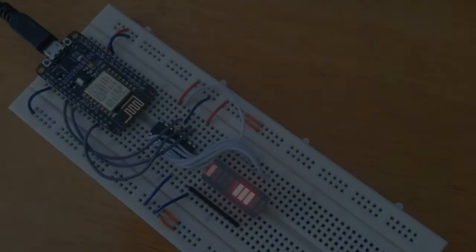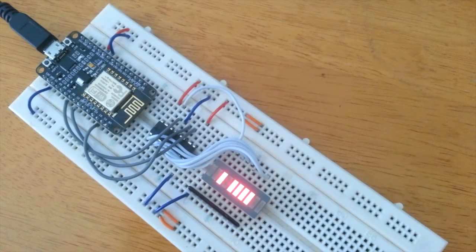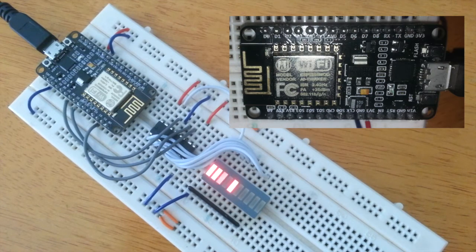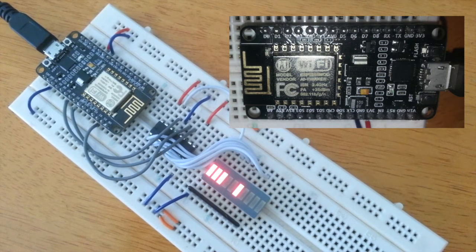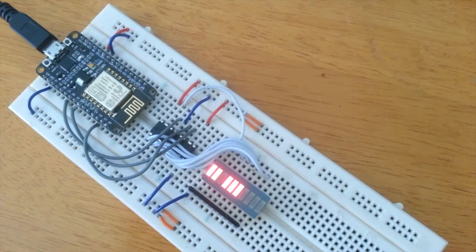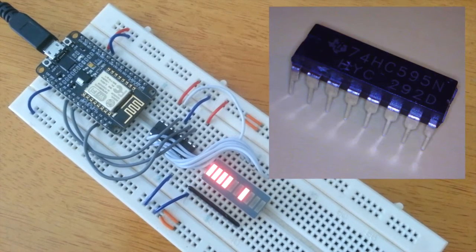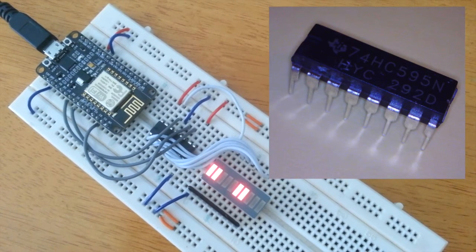This is a NodeMCU board with the ESP8266 chipset, the little Wi-Fi Internet of Things device driving a 74HC595 shift register.